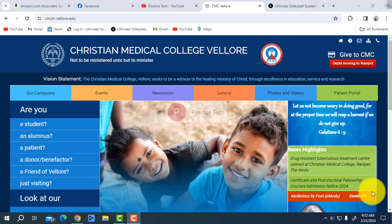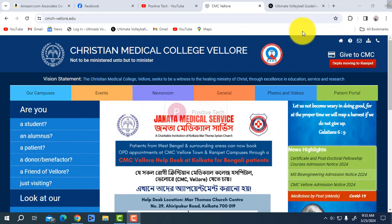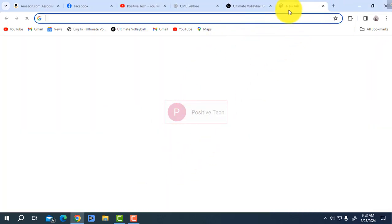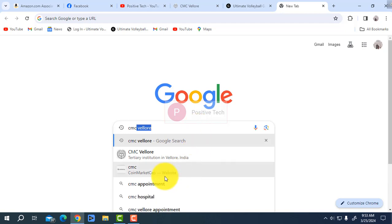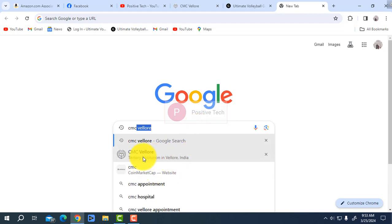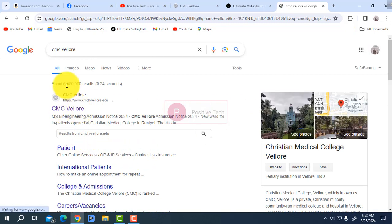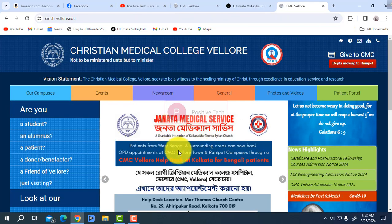Hello dear viewers, hope all of you are well. Whenever you are a new patient, go to the web browser — any web browser. Type CMC and click on it. The CMC Vellore page will open. The website is www.cmcvellore.edu — just click there and that page will open in front of you.